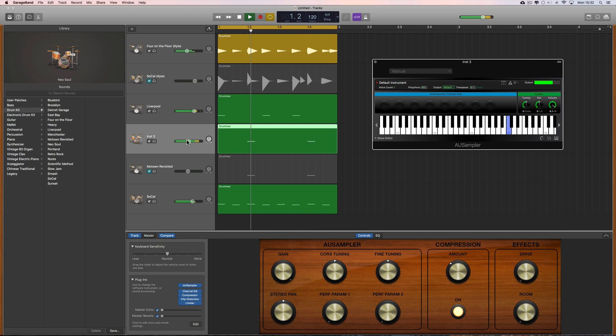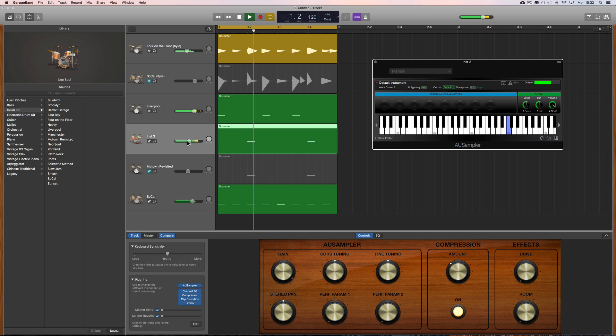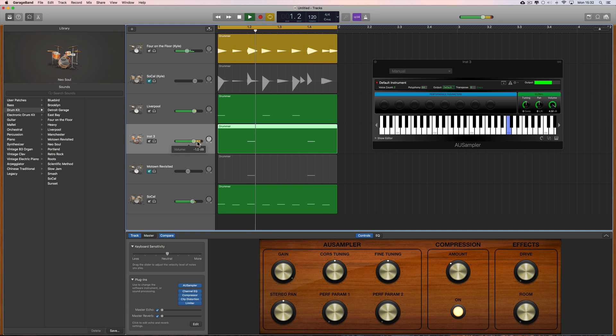And then we can use the fader more here. Maybe it's a little bit too high now, let's slide it back a bit. Still a little bit too high.